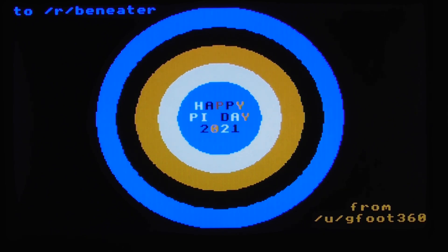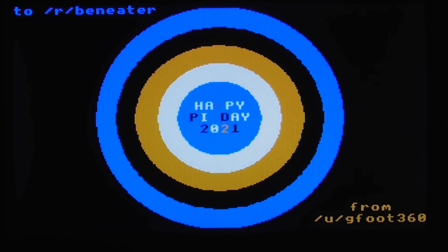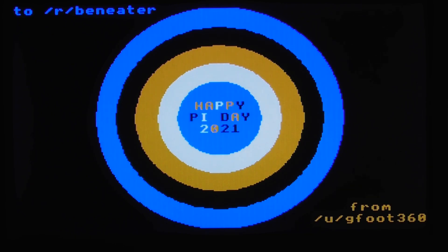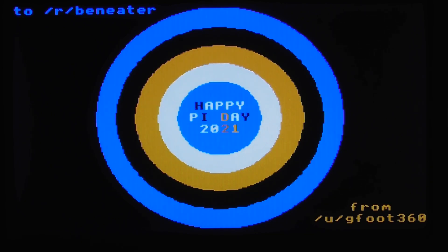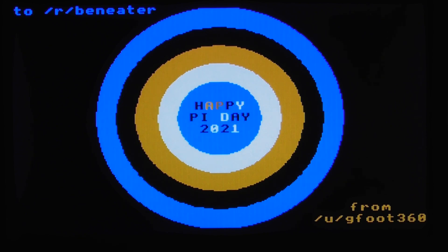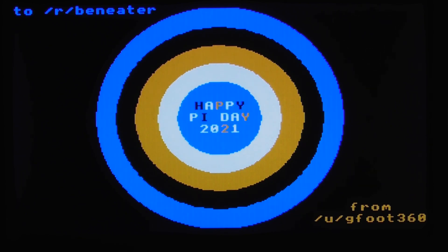Hello and Happy Pi Day 2021! To celebrate Pi Day I wanted to do something with my 6502 computer. I didn't properly prepare for this really, but I thought I wanted to do something like drawing circles or something like that in honour of Pi Day.